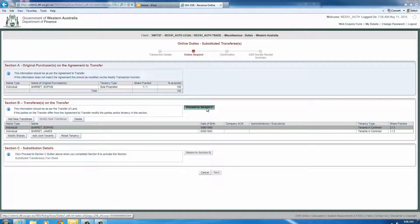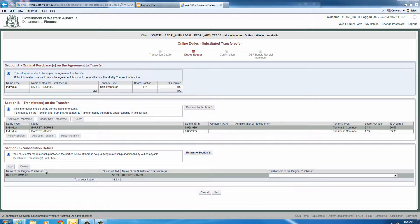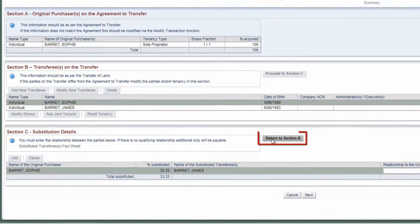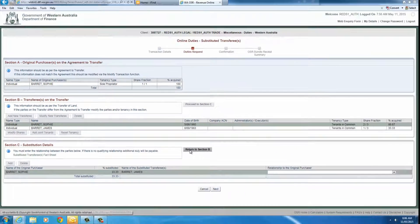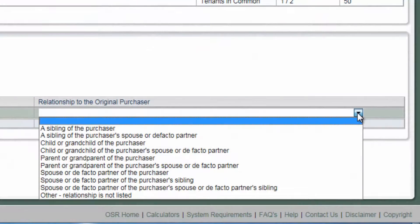In Section C, check the details in the first three columns are correct. If you need to amend them, click the Return to Section B button to do so. Finally, select the relationship between the parties from the drop-down list.